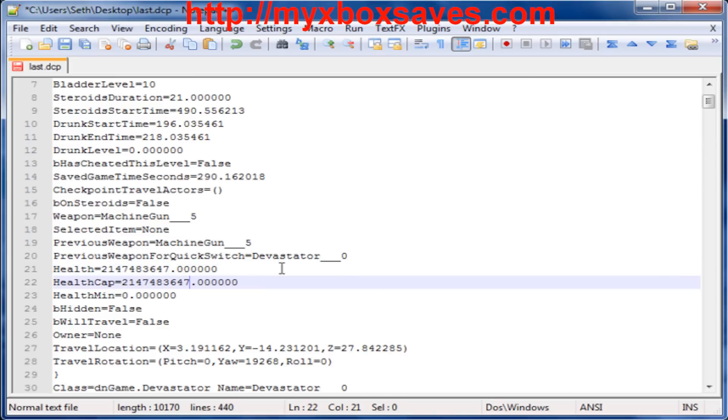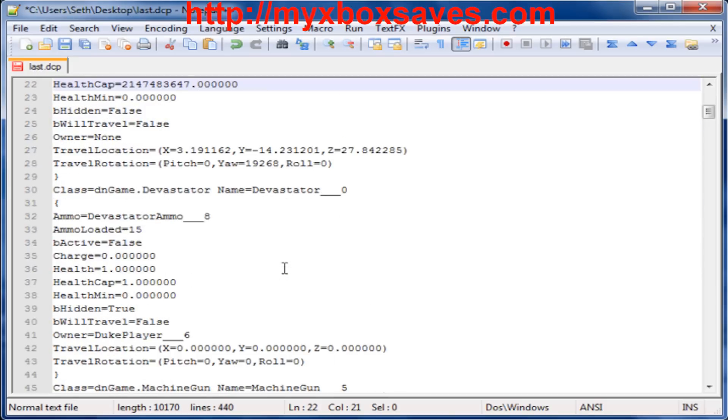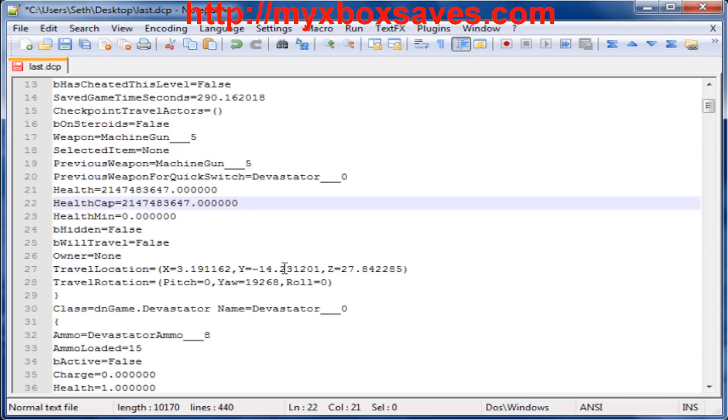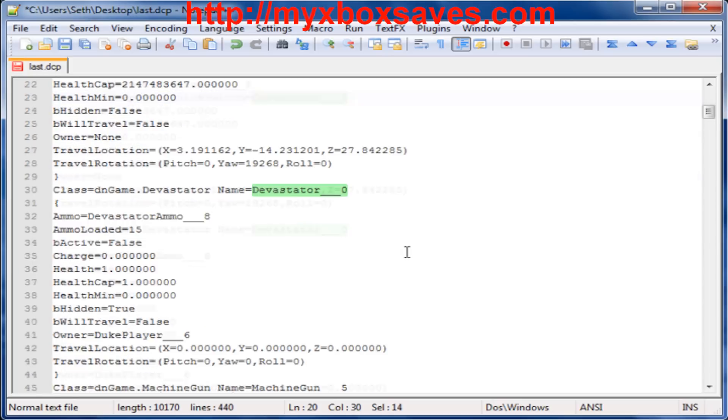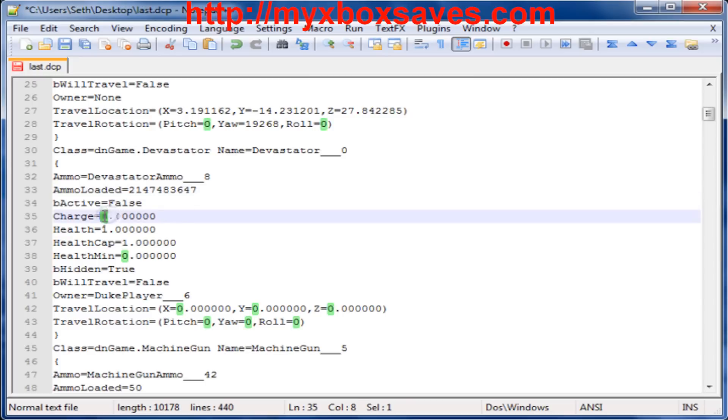Now after that, we're going to look which gun we have in our inventory. From here we're going to mod the ammo loaded to the same amount, and also the charge to the same amount.